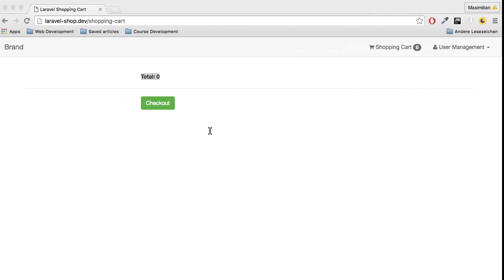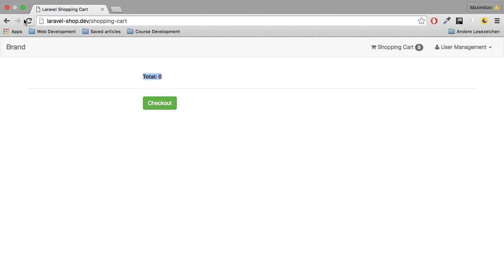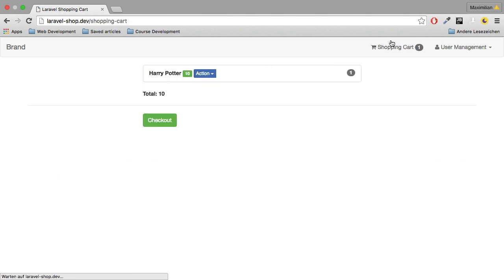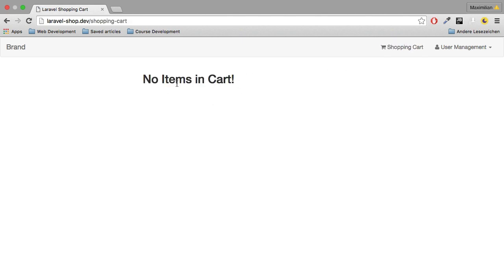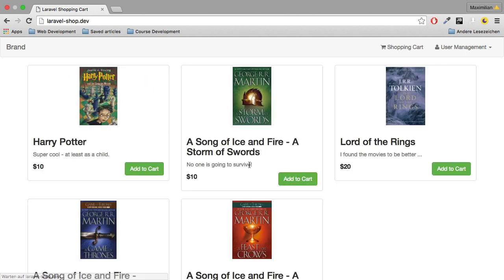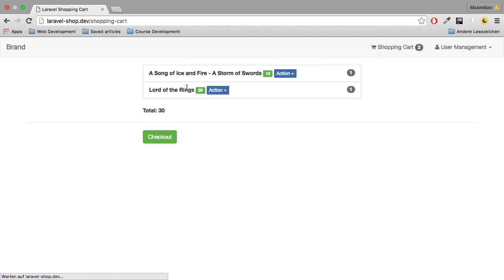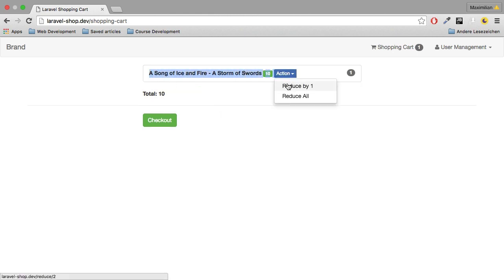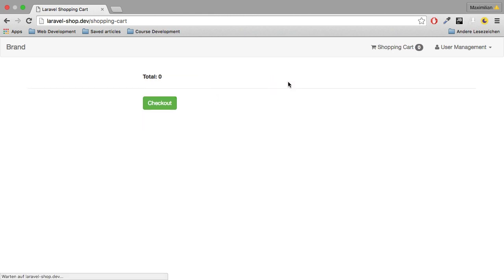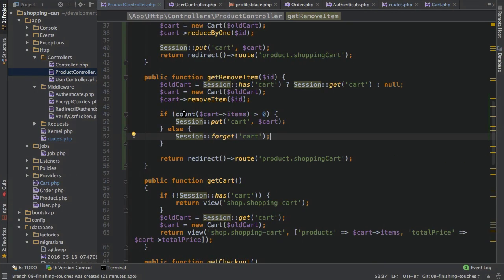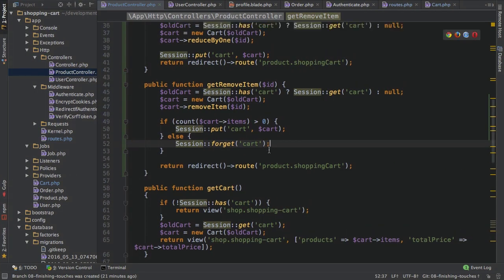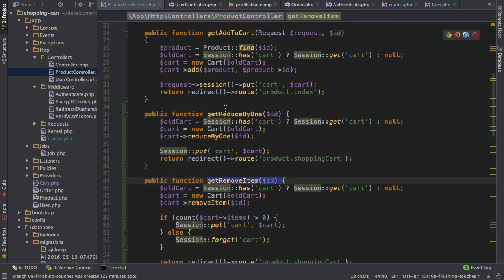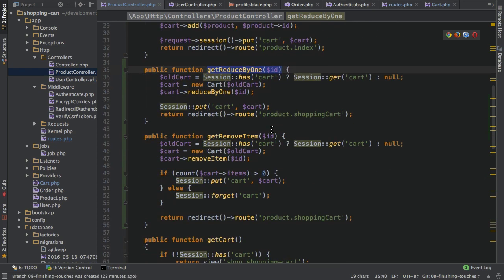With that, if I reload this, it will still look like that. But if I add a new item, Harry Potter, and then I reduce that, now we see no items in cart because now that gets cleared. However, if I have multiple items, two for example, and I only remove one, we still have a cart. Only if I remove that, is it gone, and now we see the problem again. The reason, of course, being that I only forget it here in the getRemoveItem action, but not in the reduce by one action.